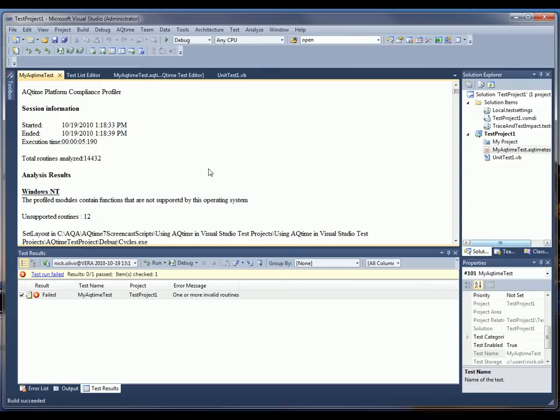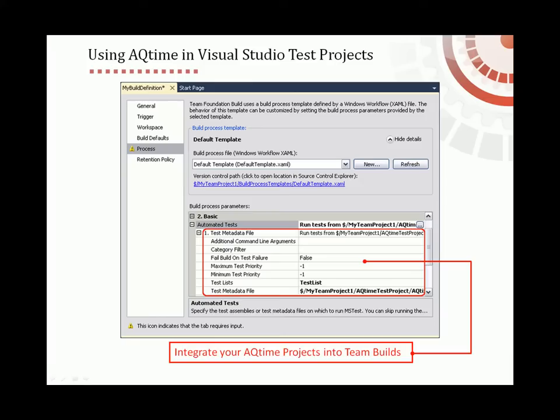So this profiler found that not all platforms are going to support the API calls used by this application. Visual Studio test projects extended with AQTime projects, like the ones that we've just created, can be included into team builds and run on the build machine. You just need to create a team build, and in the build definition dialog, add the AQTime tests to the list of the build's automated tests.